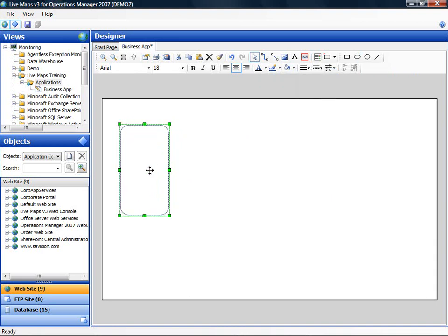Okay, so what I am going to do now, I am going to create an application topology for a corporate application that has a web front end, and some web services and databases.